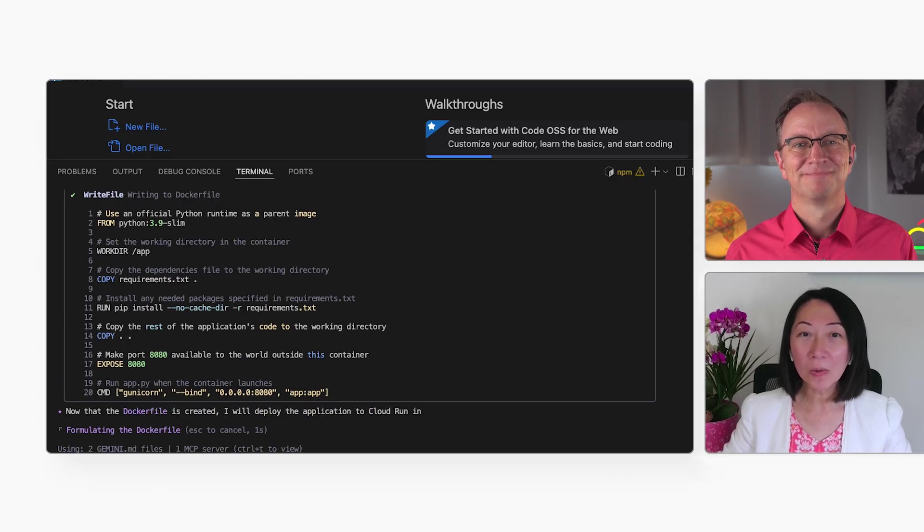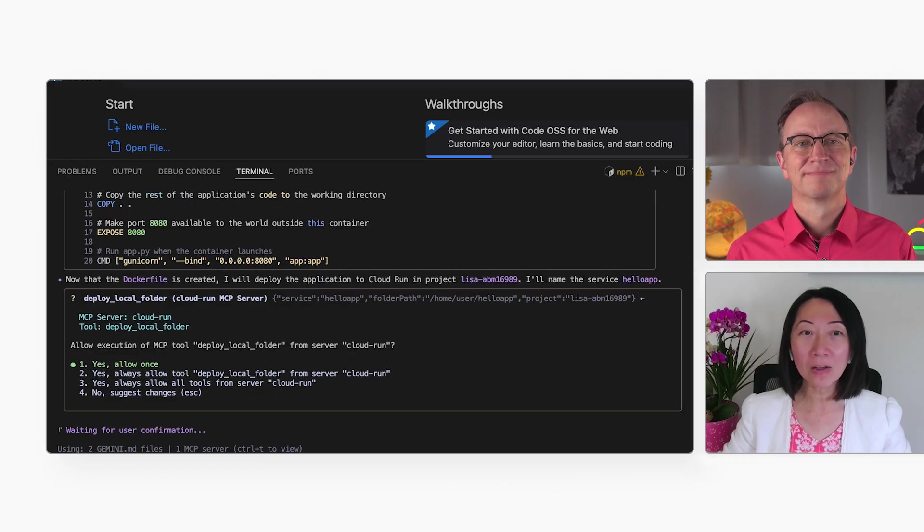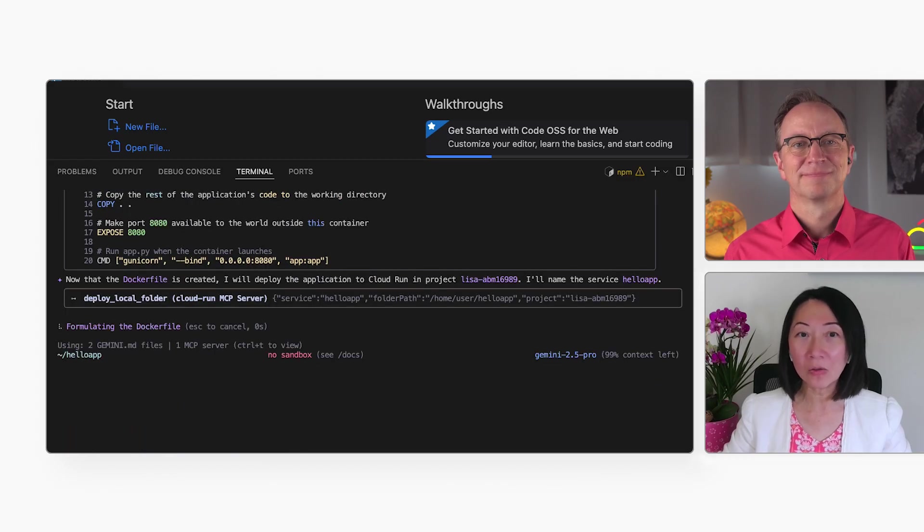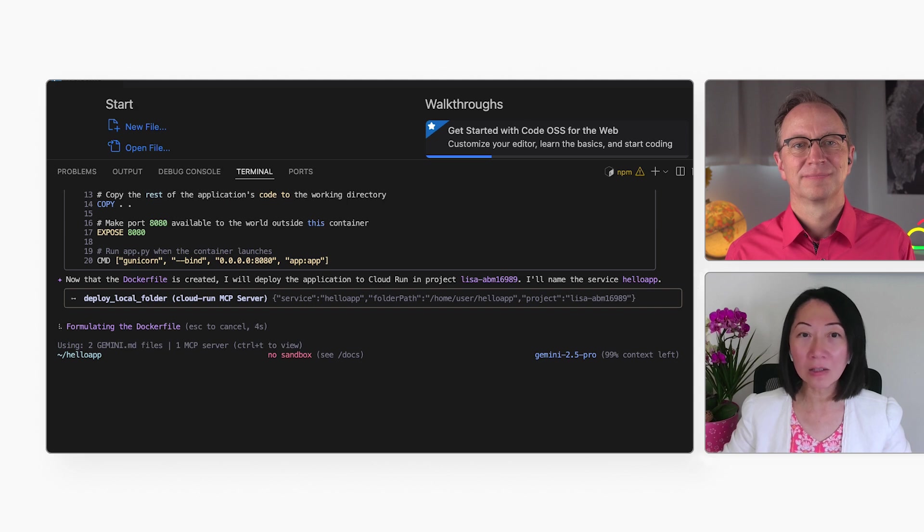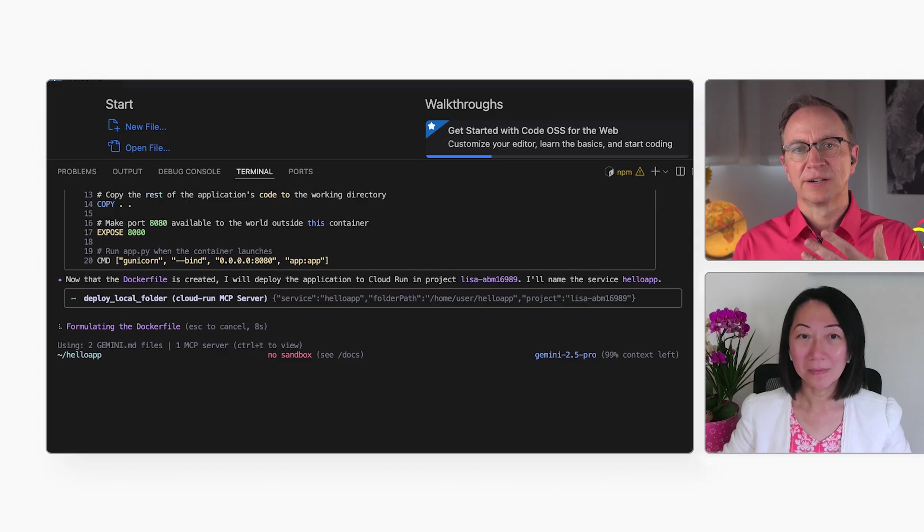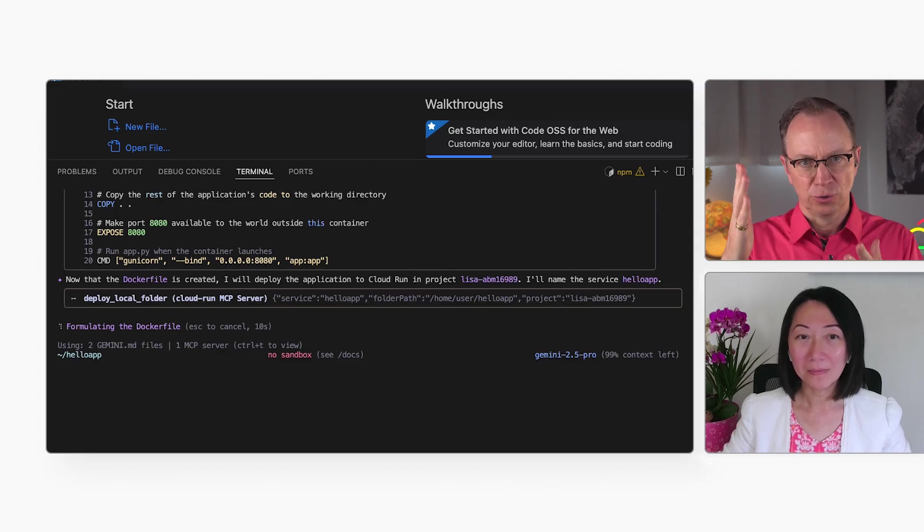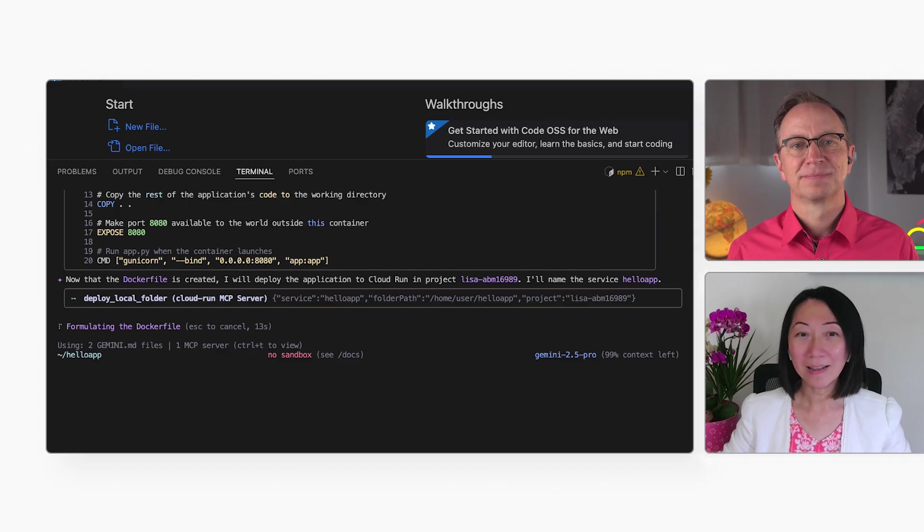Thanks to the Cloud Run MCP server, I added in the settings file, Gemini knows how to deploy to Cloud Run. It can do that for me, and this will take a minute. So, now it's building the container and deploying that container to Cloud Run? That is right.